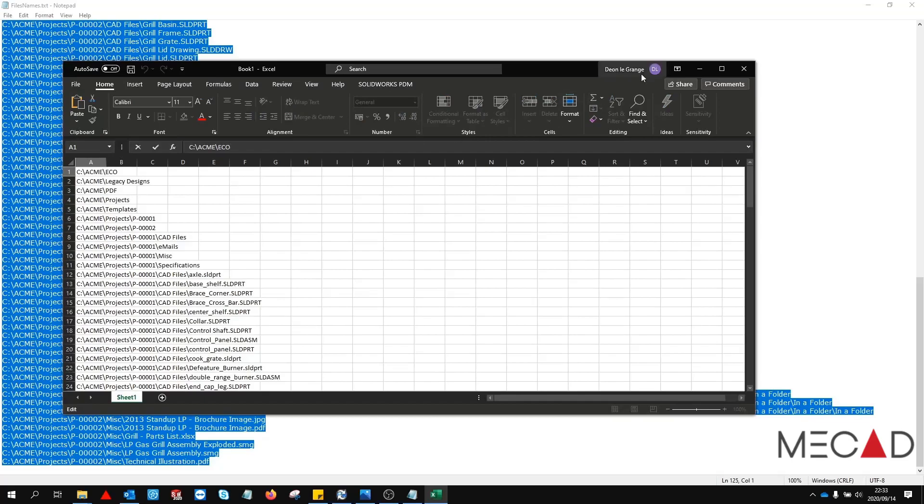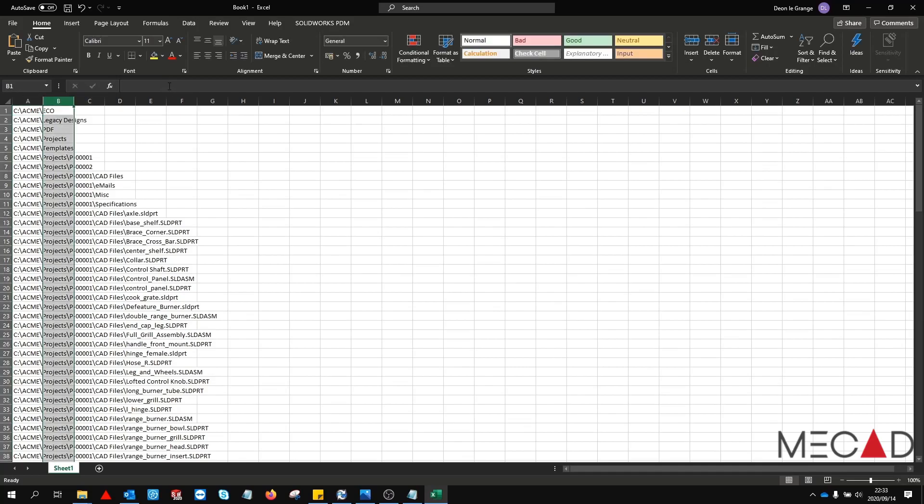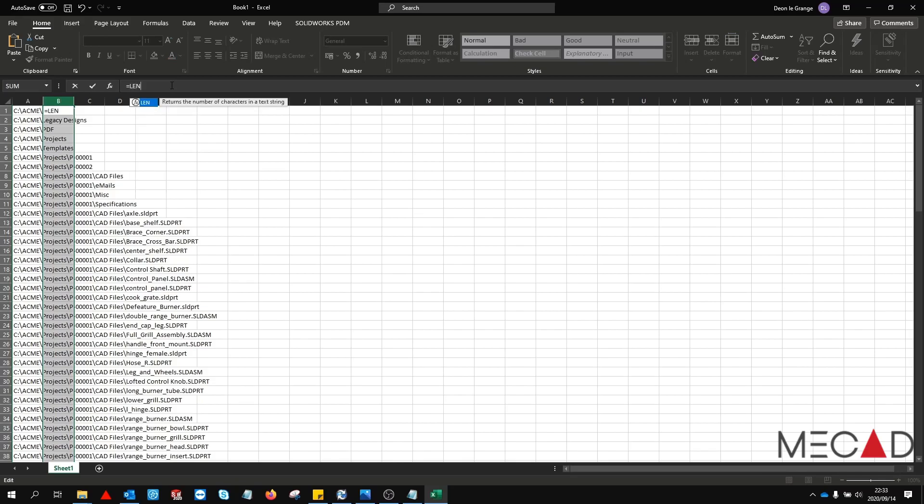With the file paths in Excel we can now evaluate the character length. Select the entire column B. In the formula bar enter the text equals LEN and then in brackets A1. Press ctrl and enter to apply the formula to the entire column B.